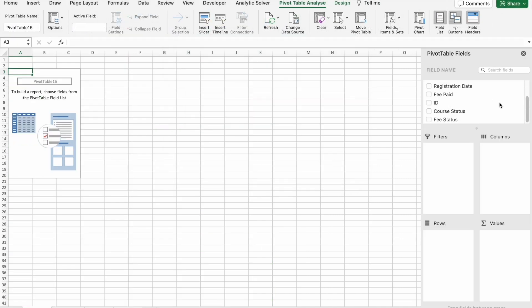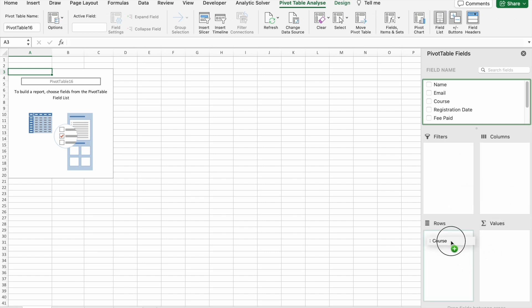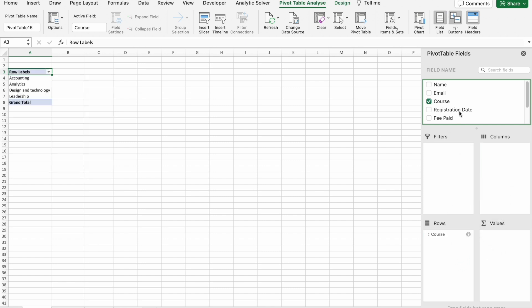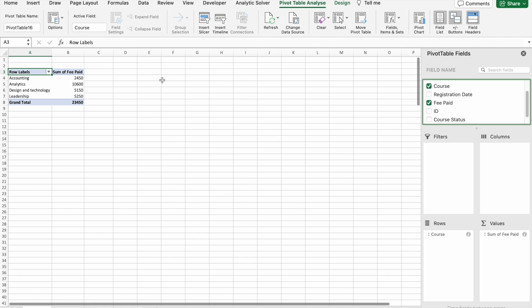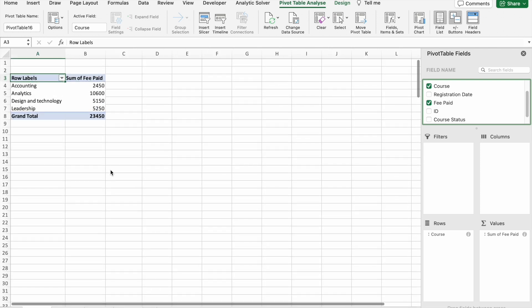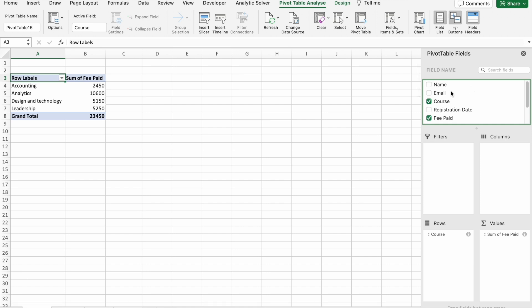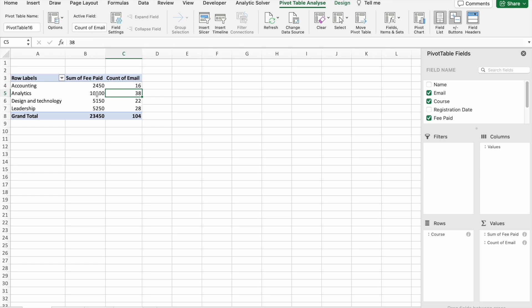Here, first I'm going to drag Course to Rows, then drag Fees Paid. As you can see, we got this. I'm going to drag Email Address to Values. You can see the most number of students enrolled into the Analytics course and they have paid this much in fees.